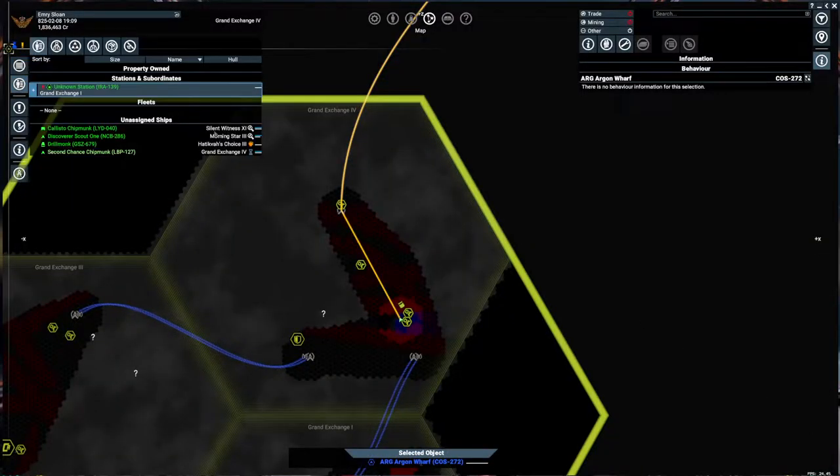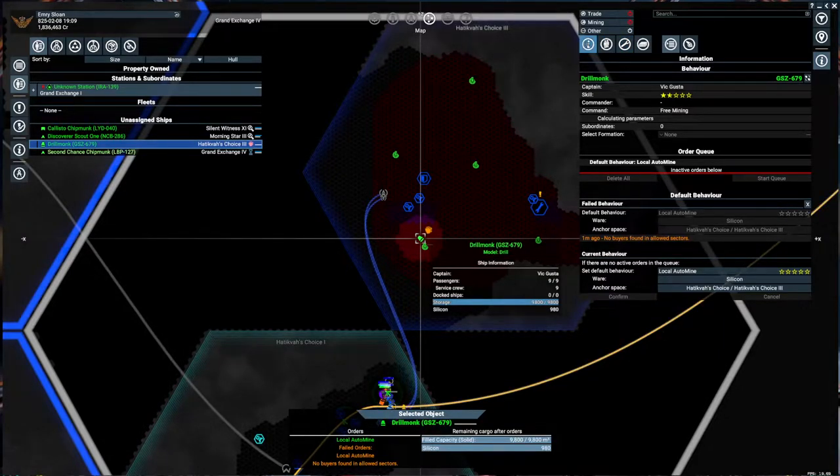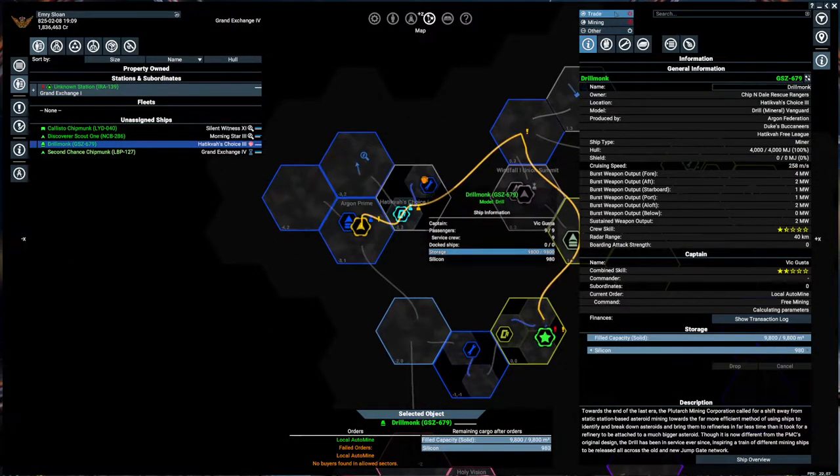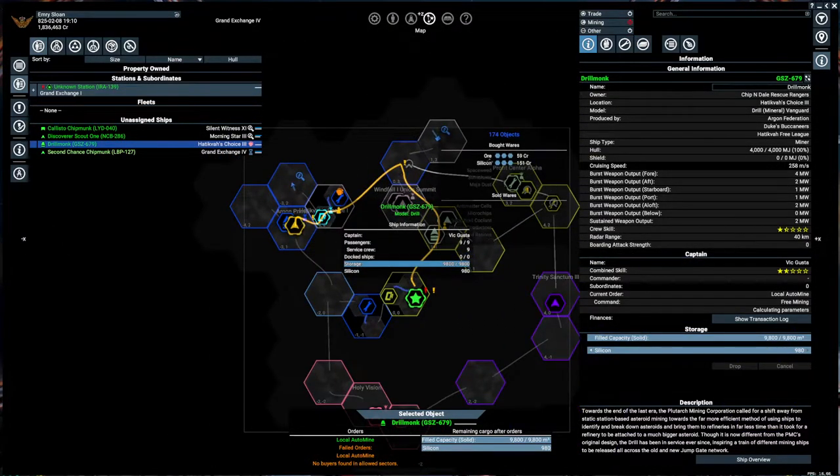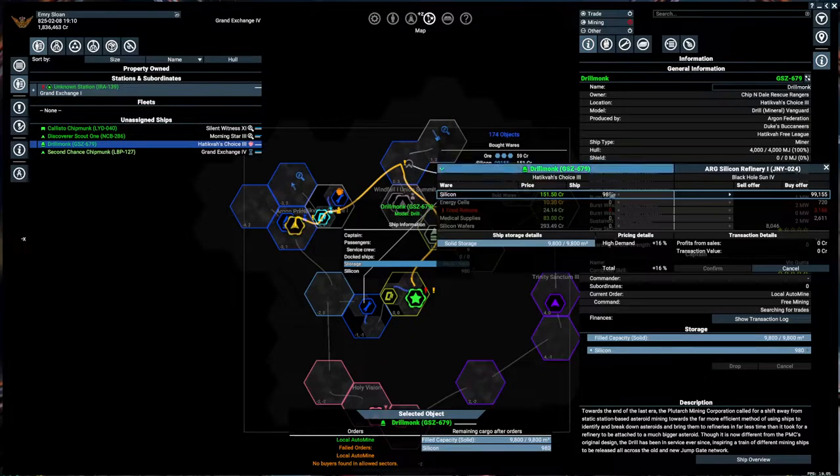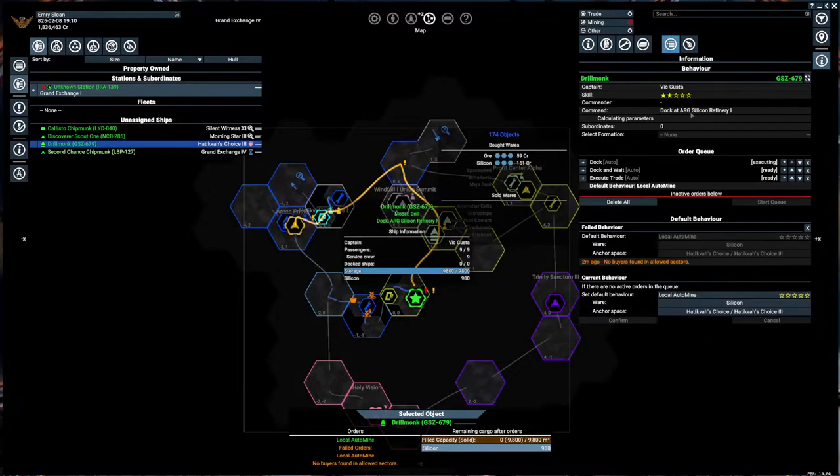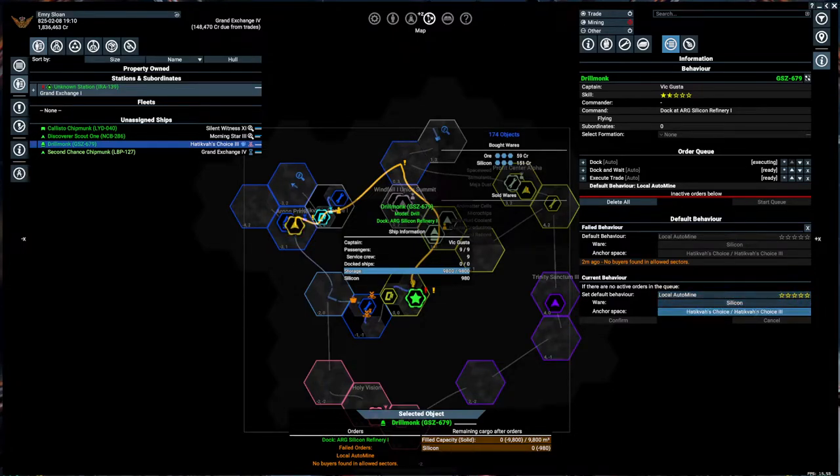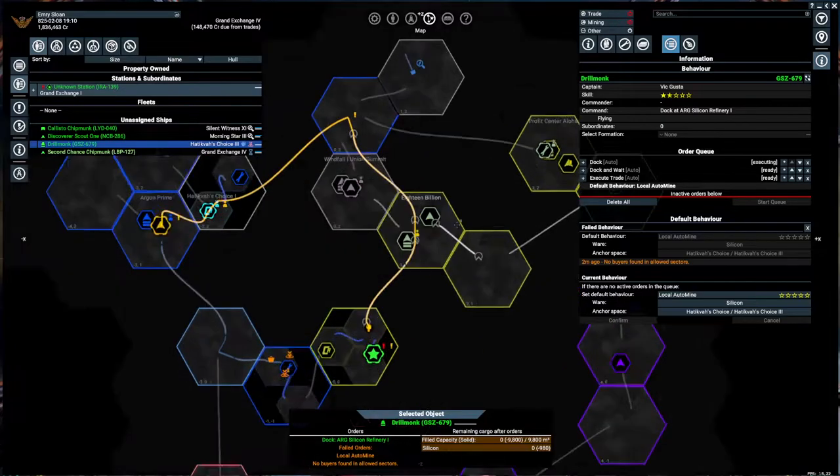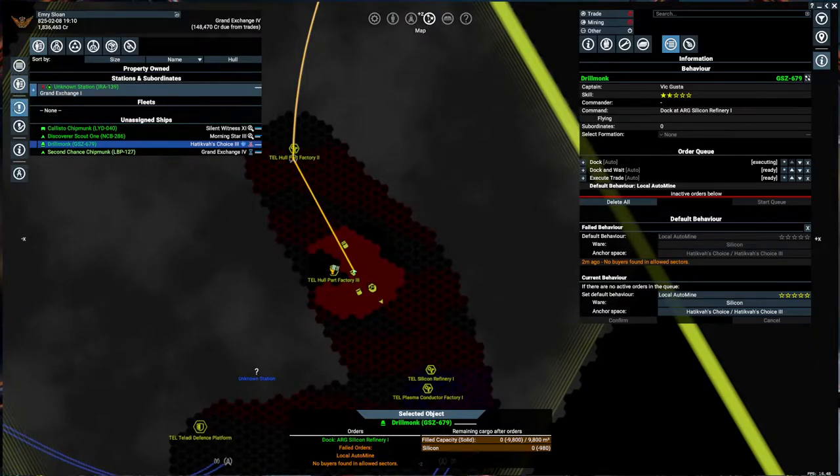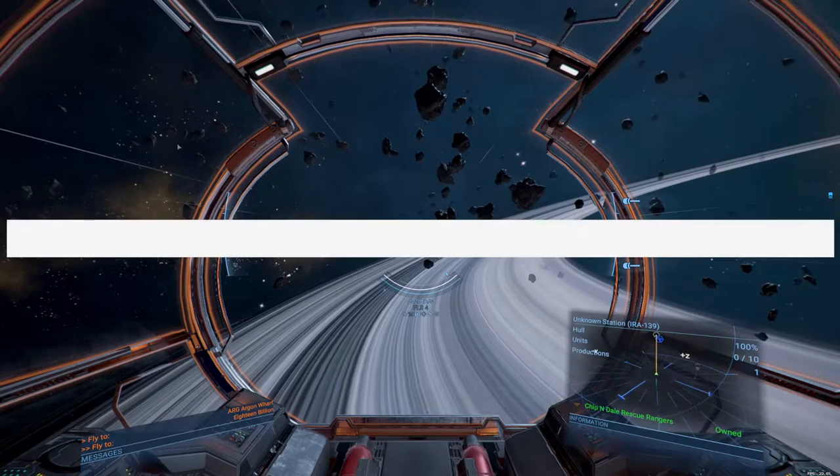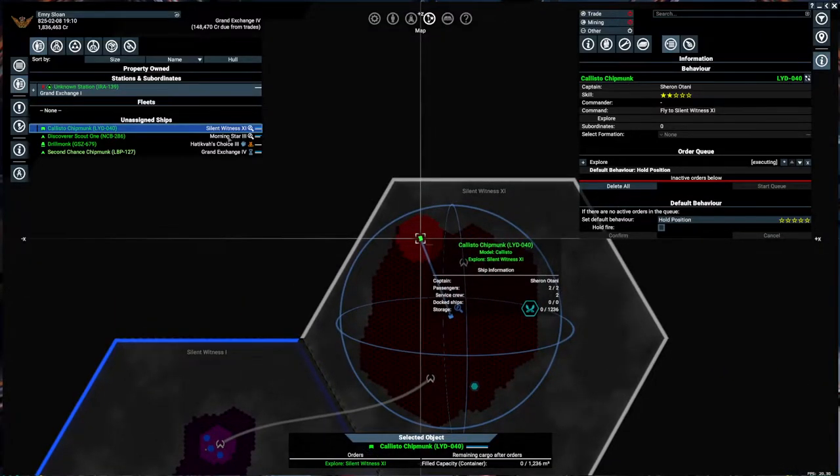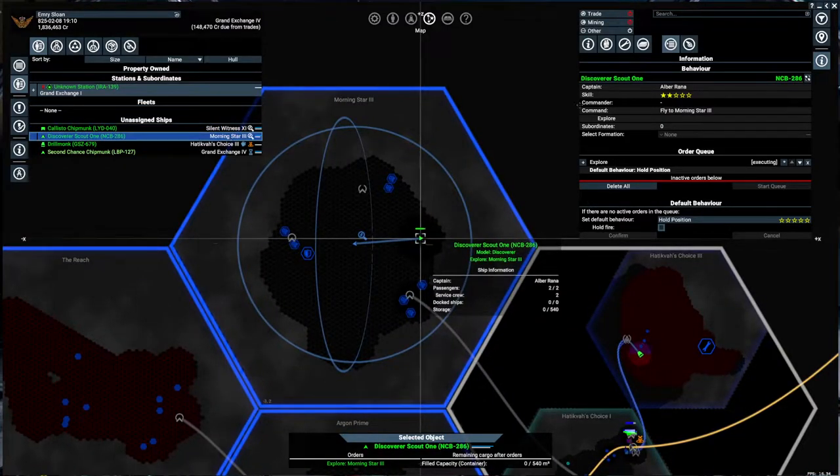Let's see what our other guys are doing. Drill Monk, what are you up to? No buyers are in this sector, but we are at full silicon. So, let's turn on that, and let's see who's buying silicon. Someone down here. Let's do that then. So we're going to execute that trade, and then he'll just come right back up here and get more silicon. Because the base default behavior is the local automine in Hatikvist Choice. We can override it temporarily if they can't find a local sell point. It just adds a step.